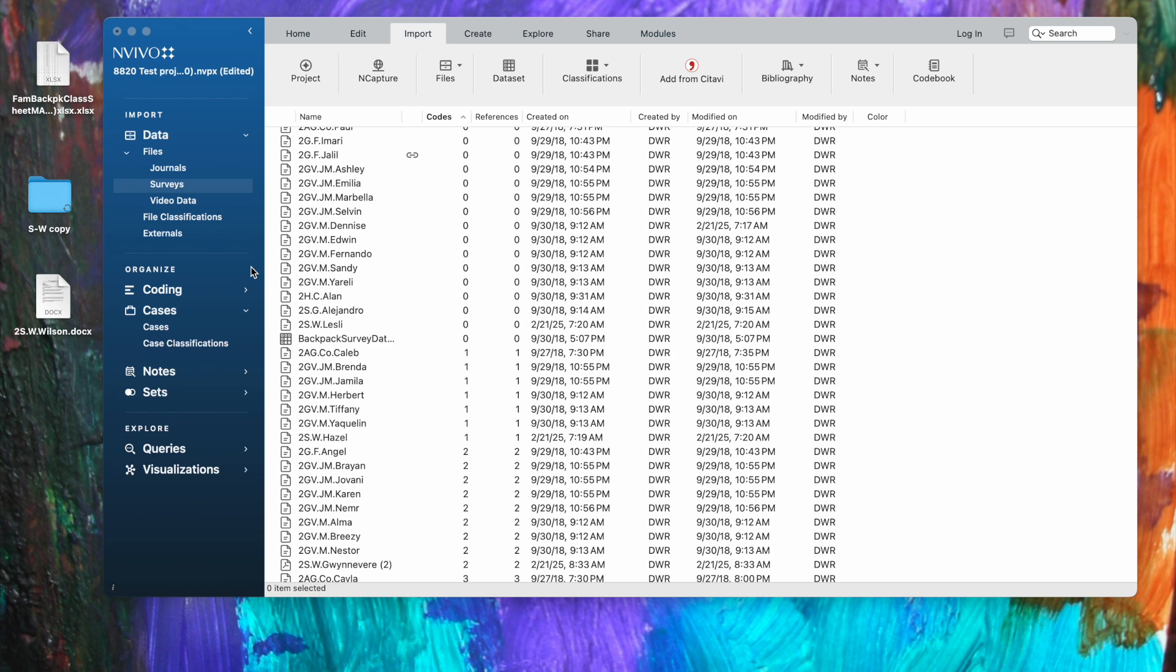We're going to focus on case classifications, which you see down here below. Case classifications are often the participants in your study. It could be a unit like a school, it could be a case, but in this case our cases are going to be students.